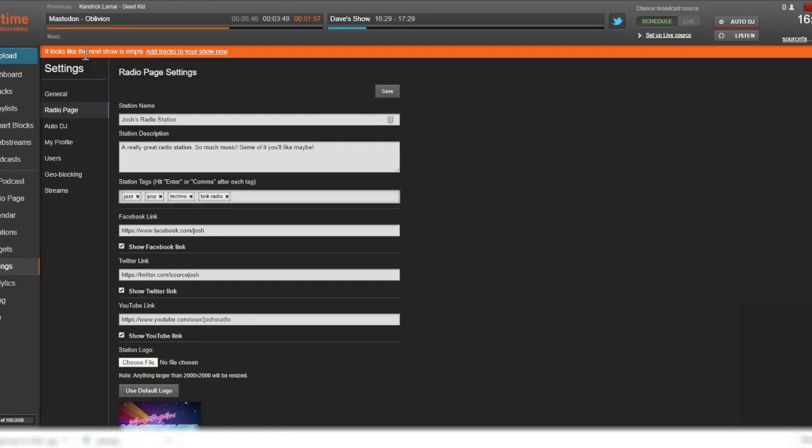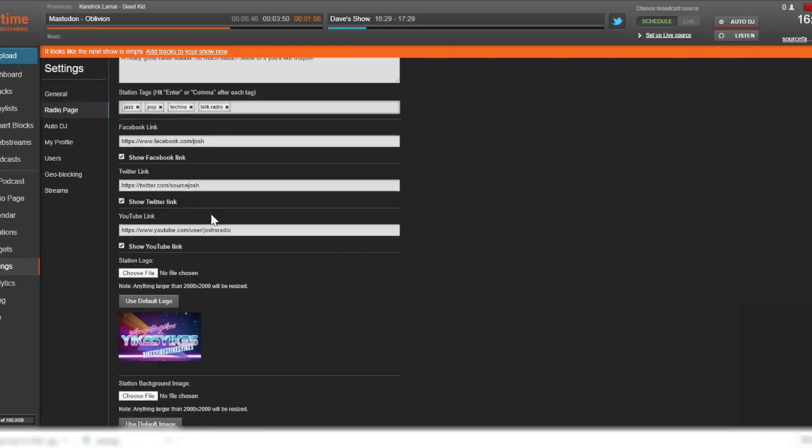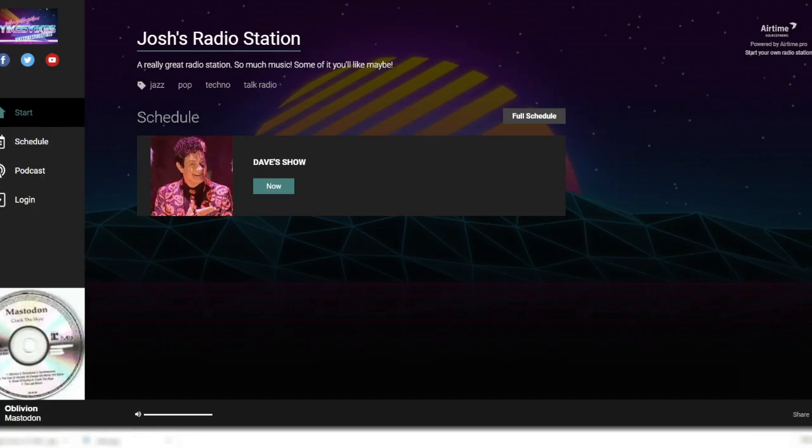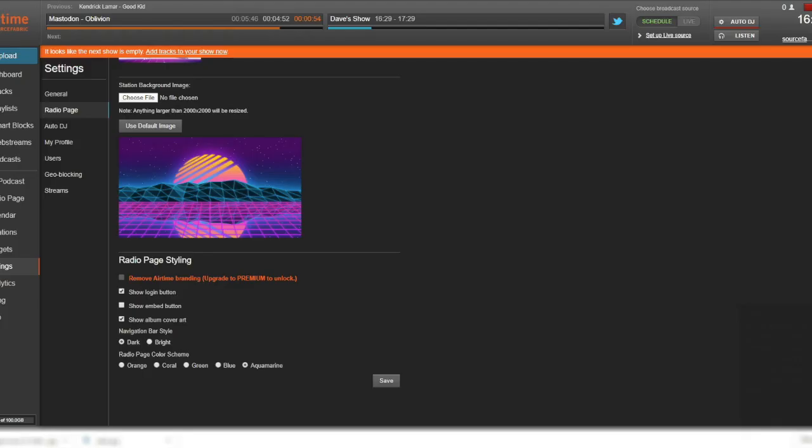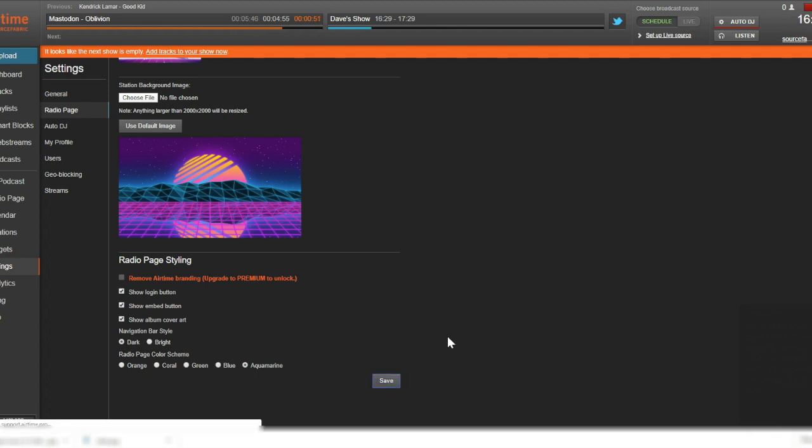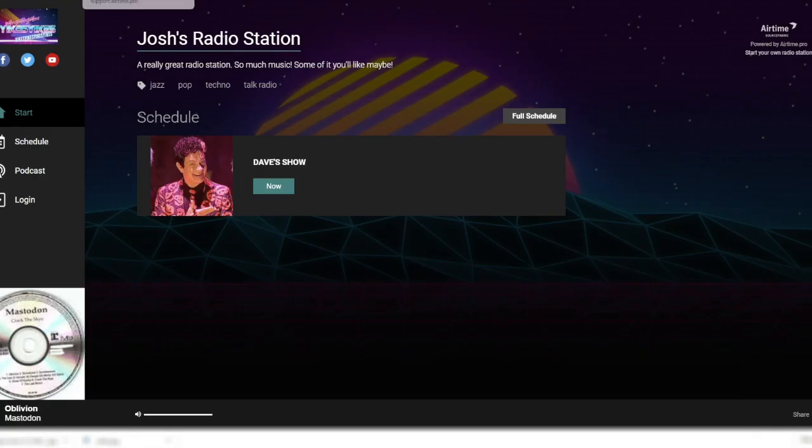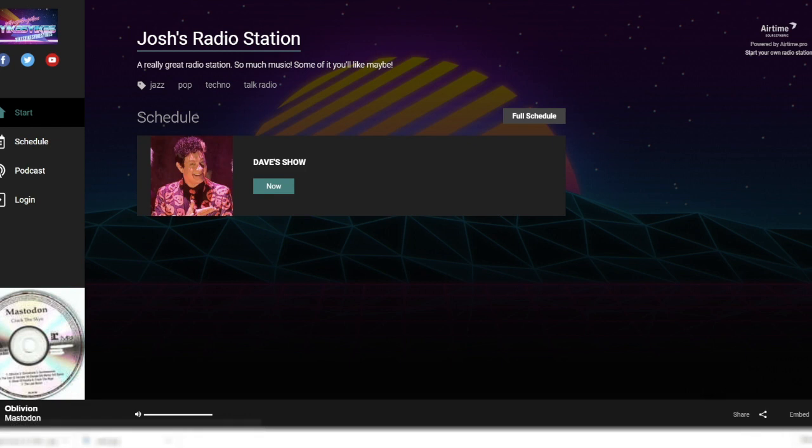And finally, a couple of more options that will add functionality to your radio page. We can check the Show Login button box here so that your station's login appears in your navigation bar. This allows you, your DJs or collaborators, to quickly access your Airtime Pro instance. Also, when we click the Show Embed box, an embed link will appear in the lower right corner of your radio page, allowing anyone to access the code for placing your station's player widget on their own website.